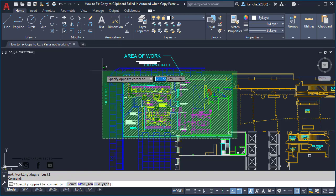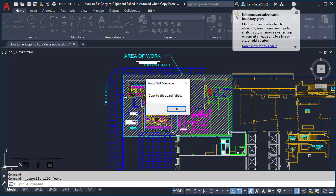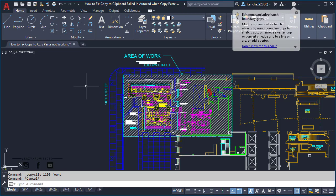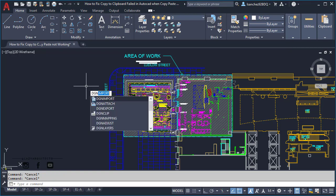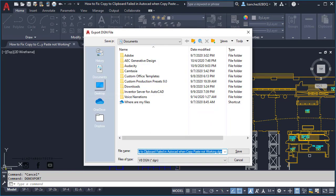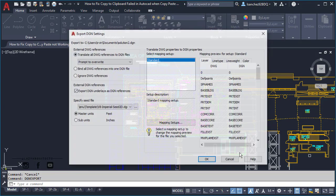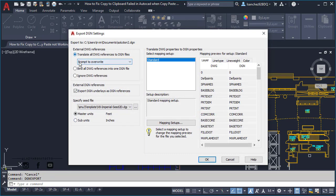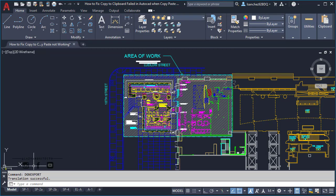As you can see, I'm still having AutoCAD copy and paste problems. So we will try the second solution by using the DGN export and press enter. Since this is an example, I'm going to just call it solution 2 and click save. Make sure the following settings are selected and click OK. It says the translation was successful.